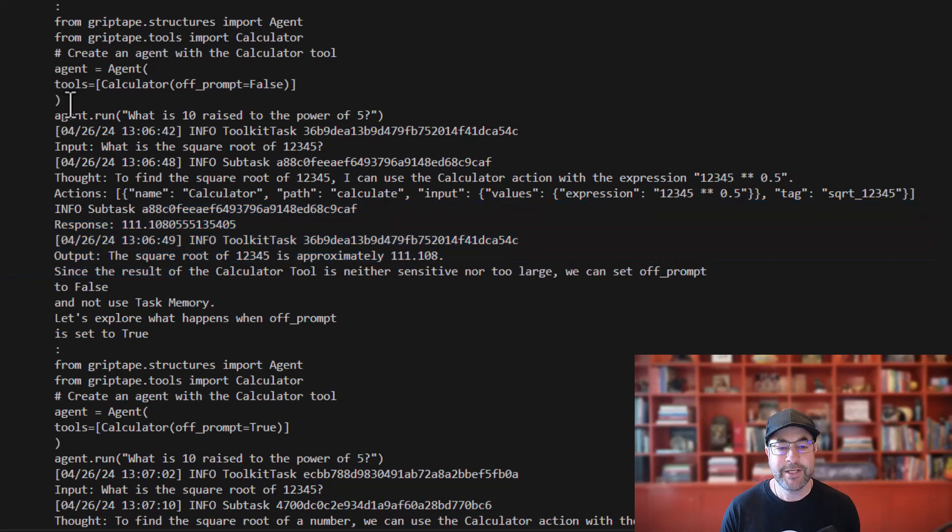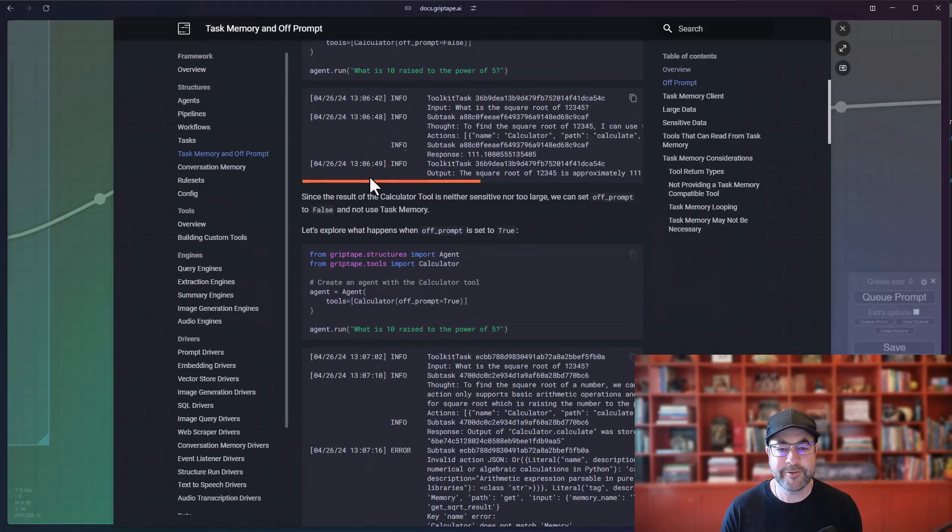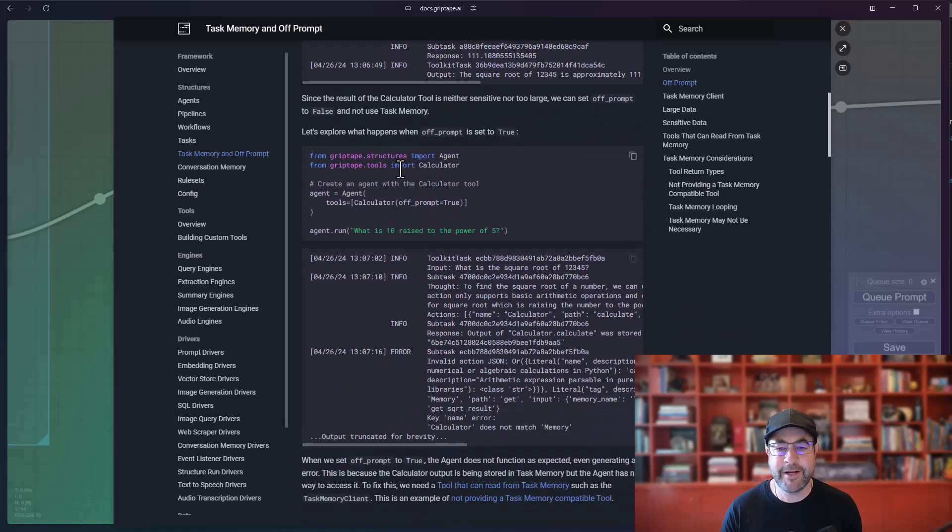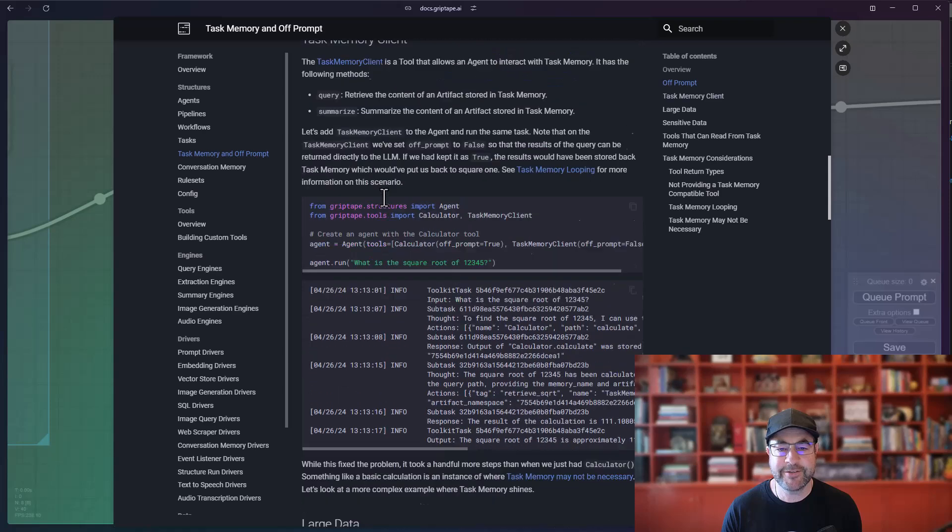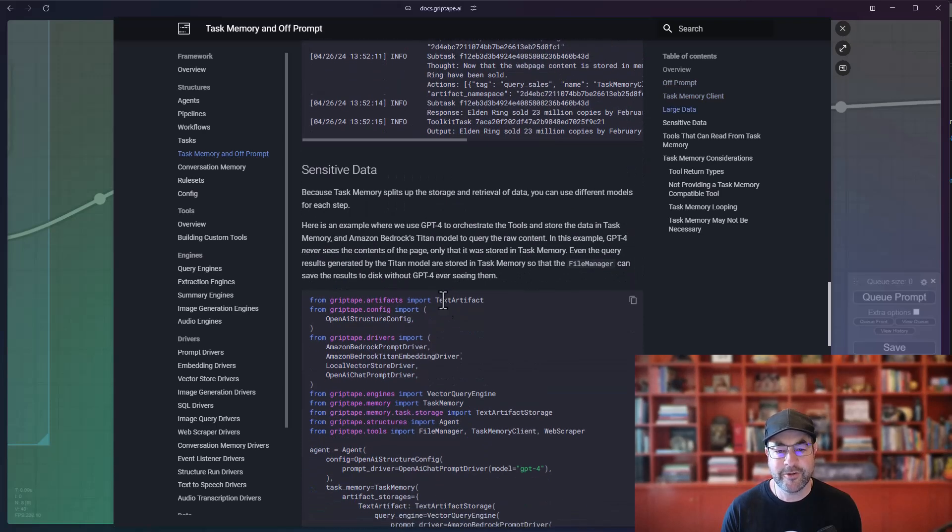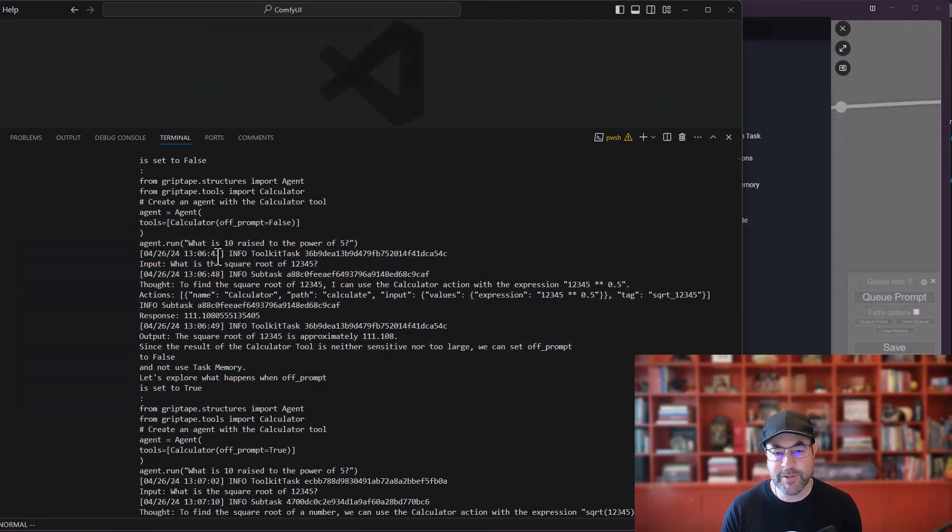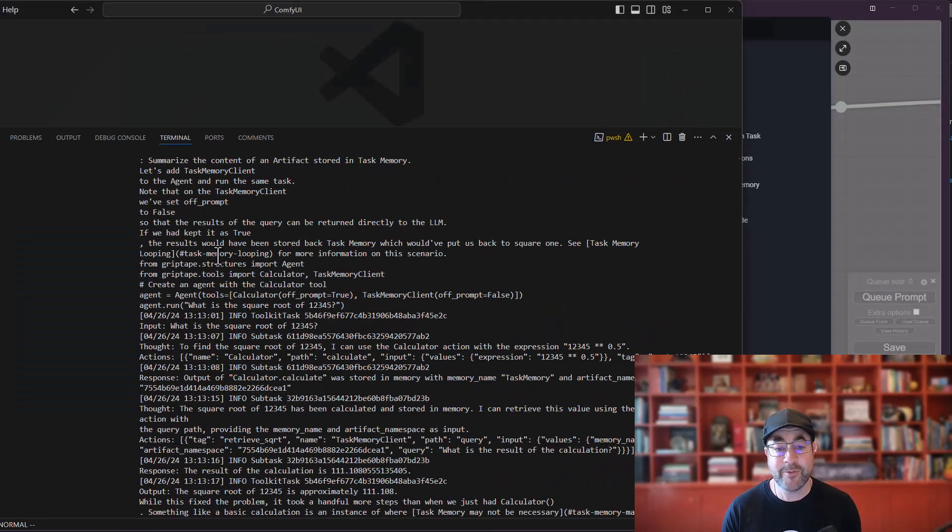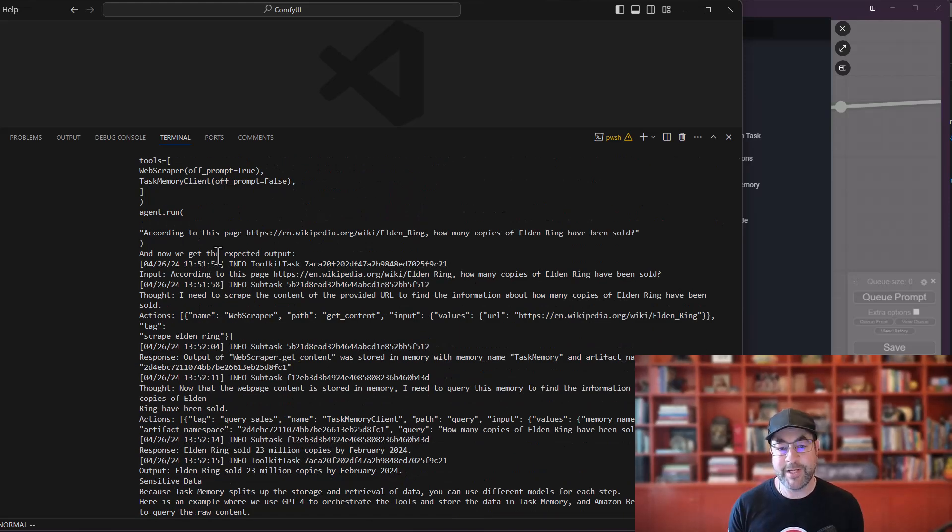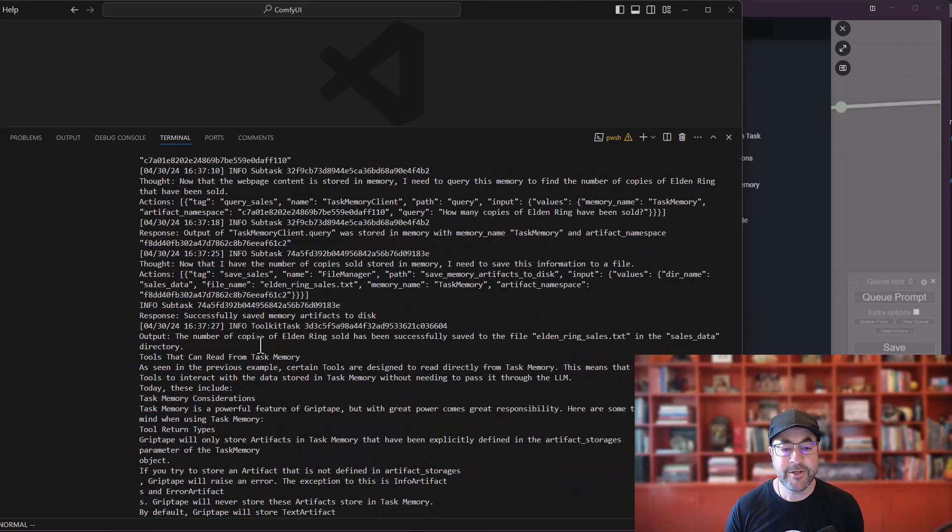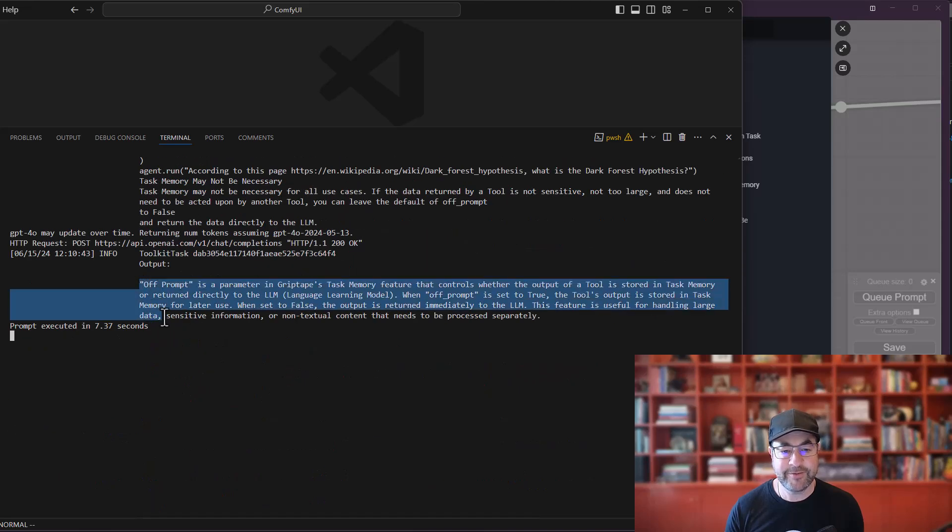So it's going to use the web scraper. It's going to get content. It looks at that documentation and then scrapes the documentation. And this is all of the information that comes back from that. So if we look at the actual documentation, you'll see in here, it talks about off prompt. It says, what's 10 raised the power of five. It's looking at the calculator information. It talks about the task memory client and large amounts of data, all this sort of stuff. This is what's coming back to the LLM right now. That entire webpage is coming back through. So we said, can you get all this and explain it to me? And it basically sends all of that information back to the LLM to then summarize, to give me this result.